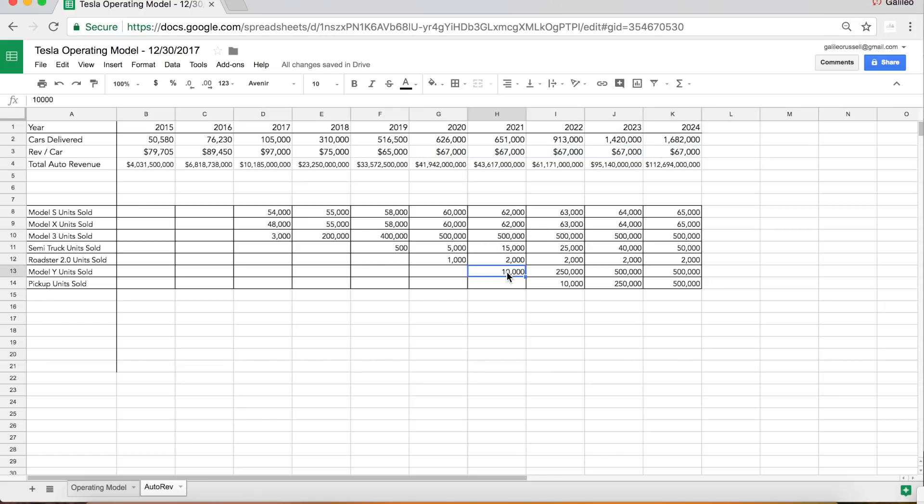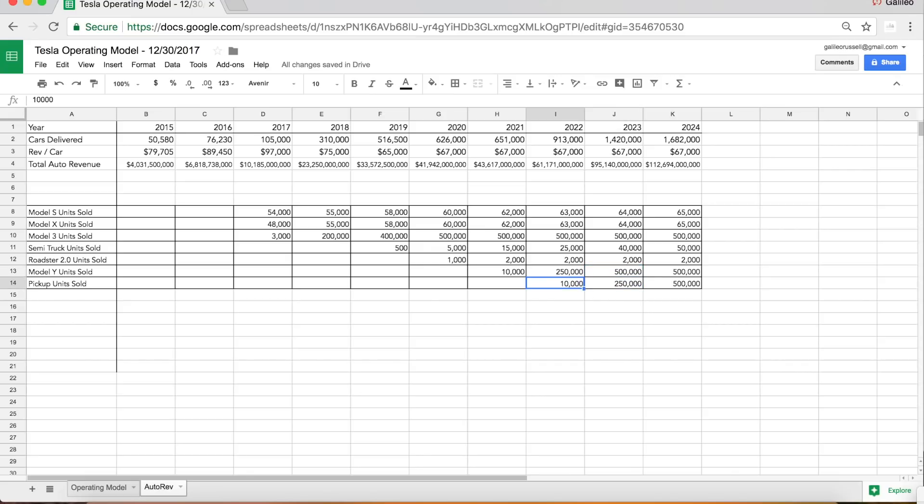Model Y I have scaling to about 500,000 units in 2023, very similar to the end demand of the Model 3. Although it's important to note this hatchback crossover market is actually bigger than the market the Model 3 competes in, so this could be a lowball.